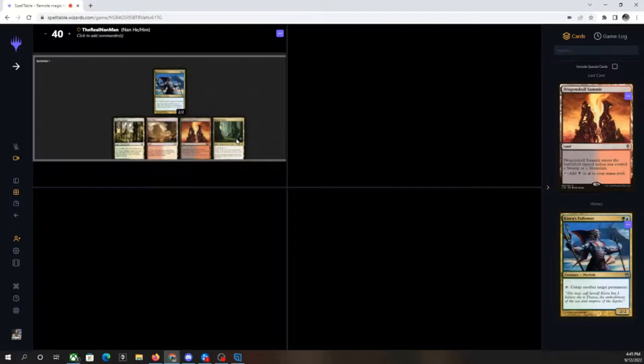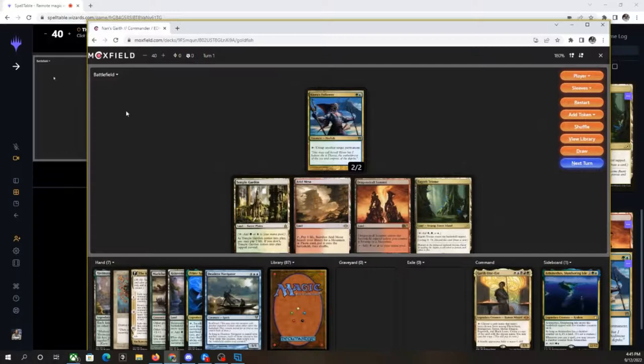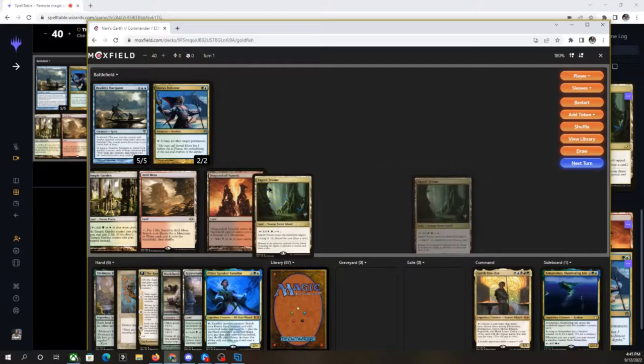So again, you can adjust the size of the screen to make it easier for people to be able to see on spell table if you don't want things to be super clumped up. But again, you have all this room if you zoom in that you can kind of maneuver around and do things.